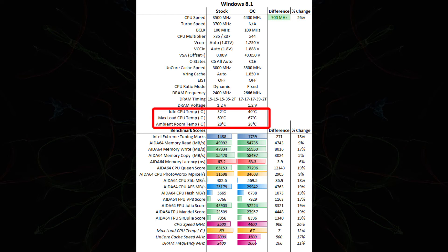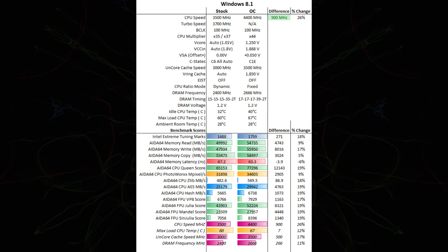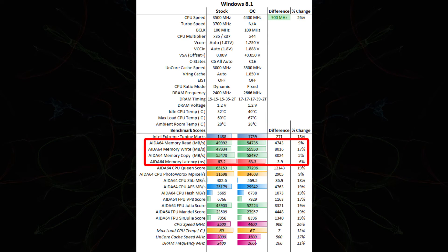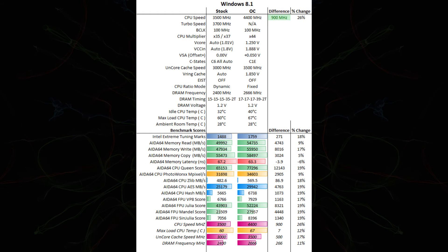So here's the temperature difference. We went from 32 on idle up to 40. Max load temperature of 60 to 67. And ambient room temperature in both cases was 28 degrees. We saw a 18% increase in Intel Xtreme tuning marks. A 9% increase in memory read speed. 17% increase in memory write speed. 5% increase in memory copy speed. We saw a 6% improvement in latency. We also saw a 19% increase in CPU Queen score. And a 9% increase in PhotoWorks megapixels.